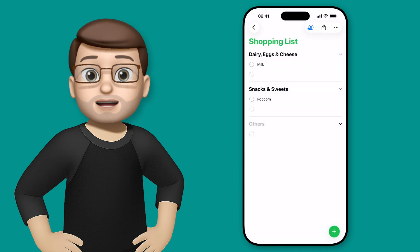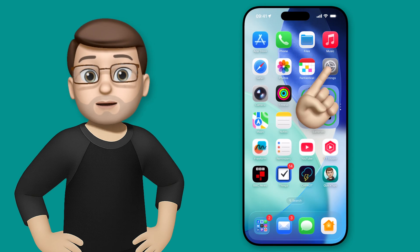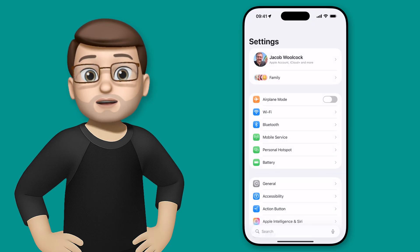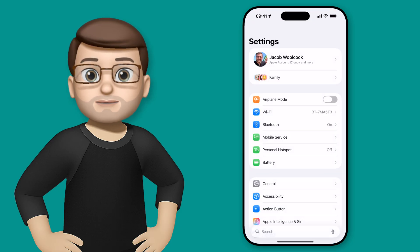If you've got an iPhone 15 or later, we can jump into the settings app and configure the action button to run that command as well.